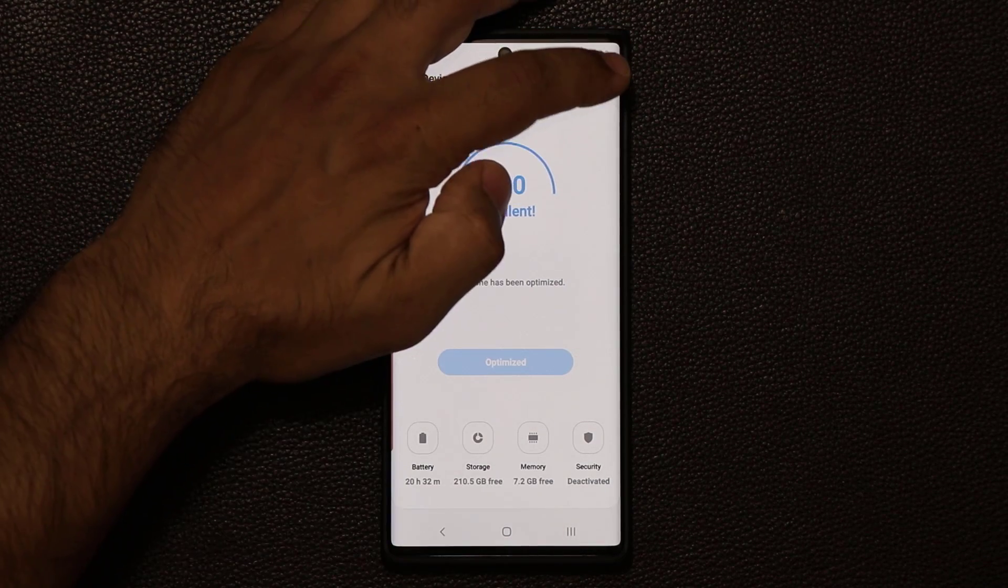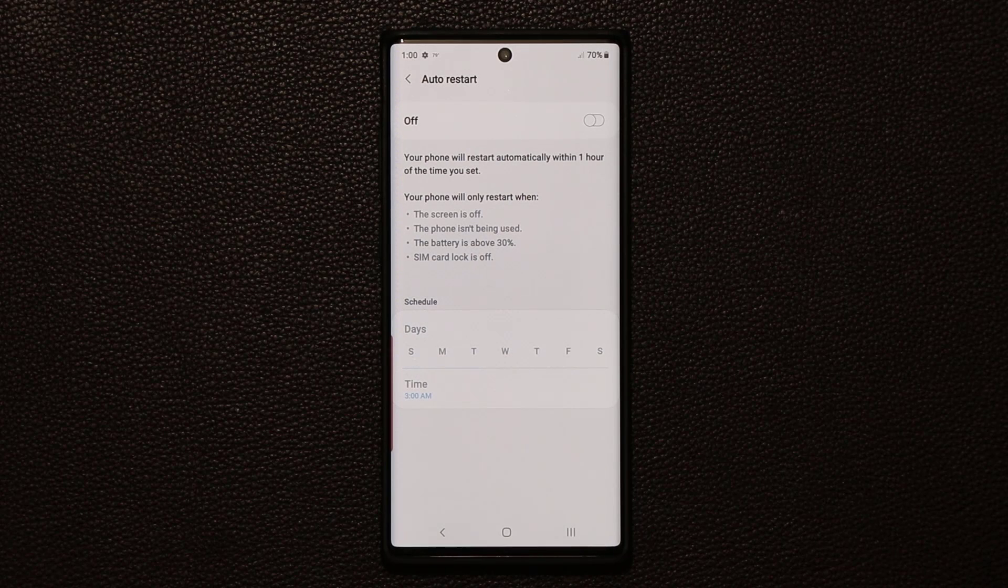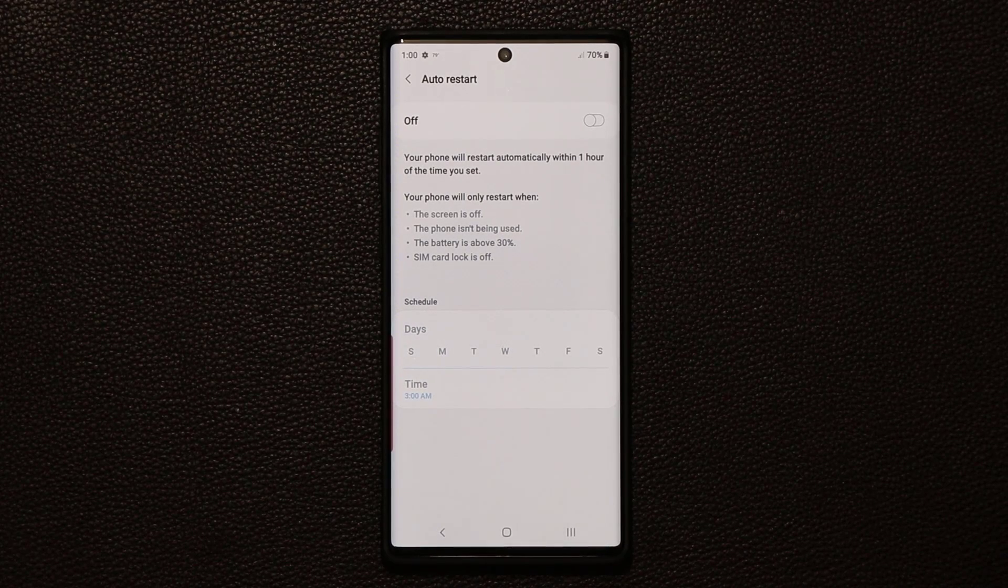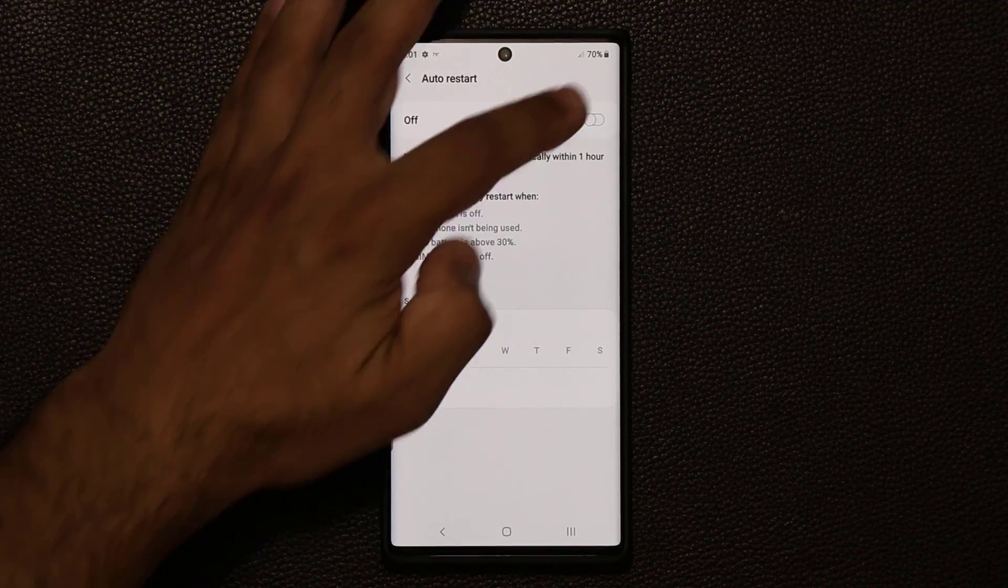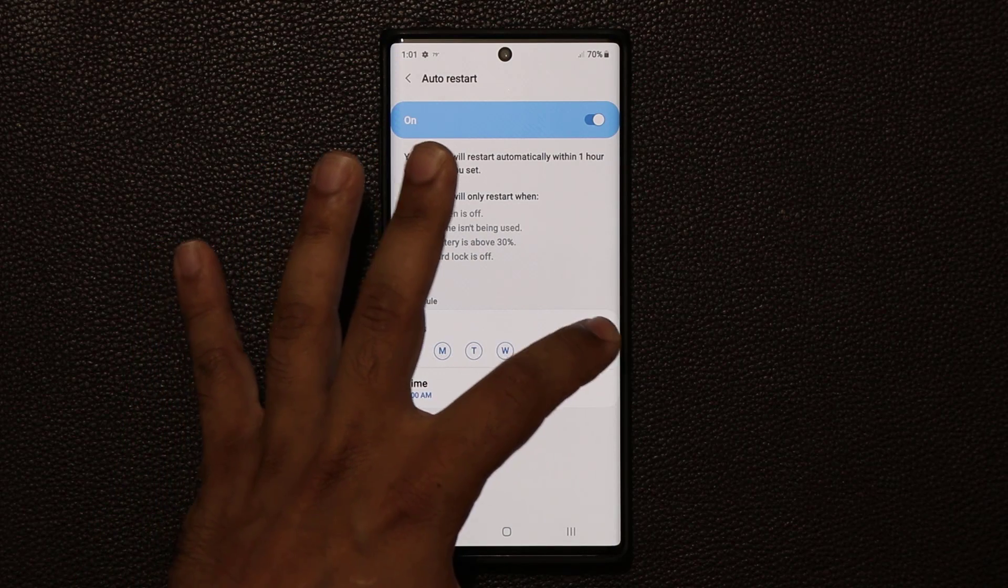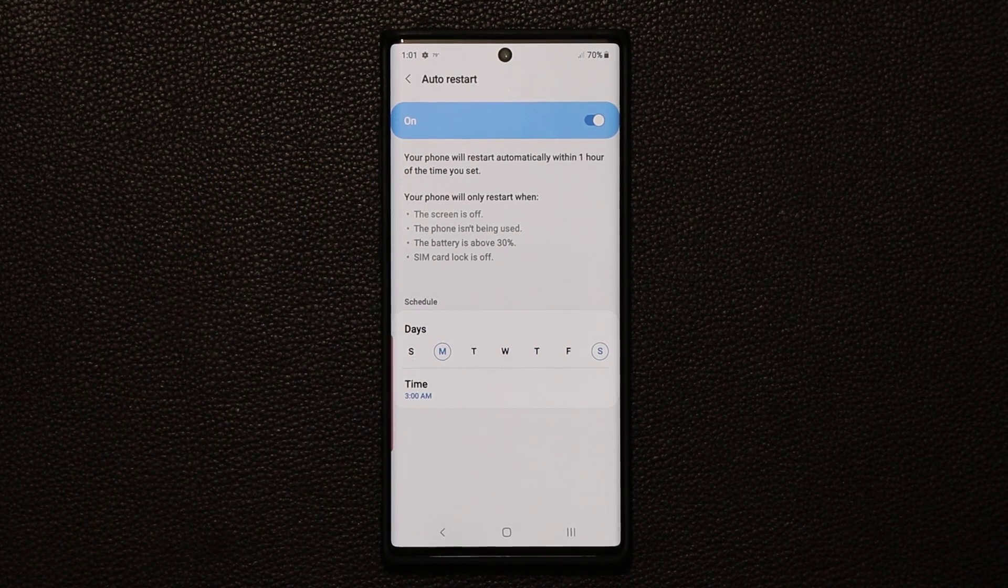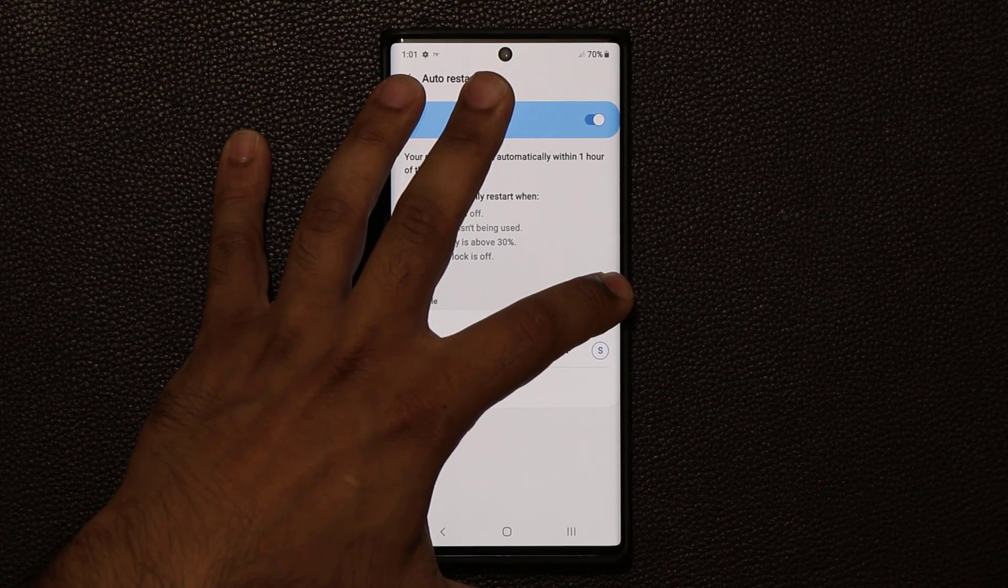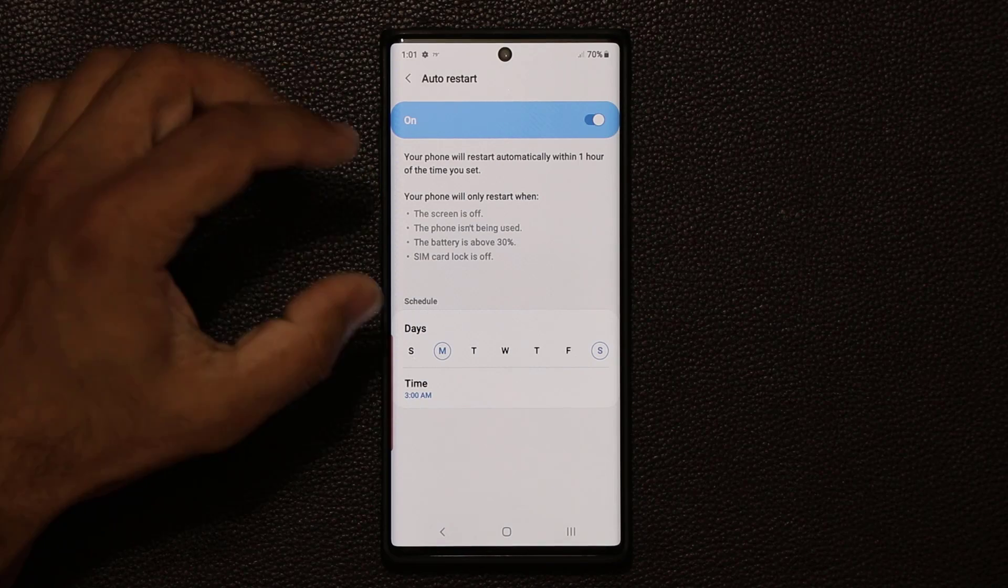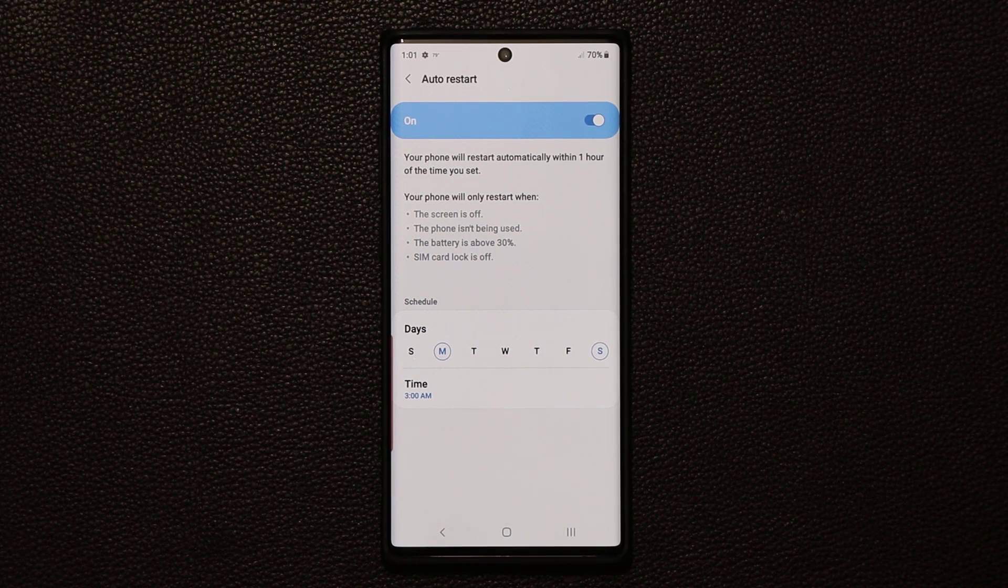The next thing has to do with auto-restart. On top of auto-optimization, you want to make sure that you auto-restart your phone every now and then, at least once or twice a week, to make sure it runs at maximum performance. So you want to enable this and you want to pick a bunch of days. If you enable this, you can pick all seven days or two days a week. I can pick Saturday and Monday. And then I pick a time, again, when I'm asleep. And what's going to happen is every Monday and Saturday at 3 a.m., the phone is automatically going to restart as long as these conditions are met. And that's also going to make sure your phone is running at maximum performance.